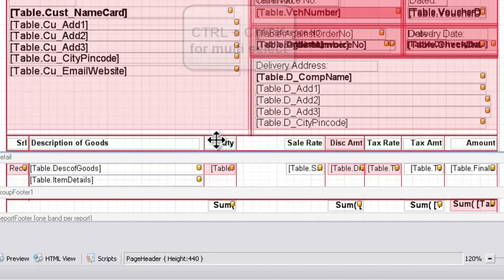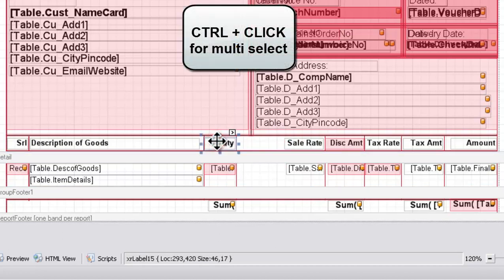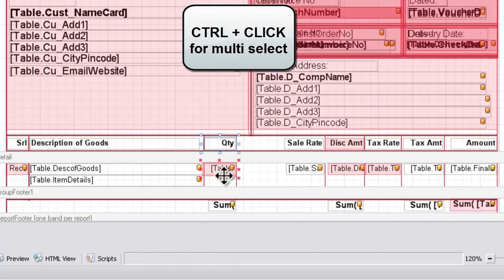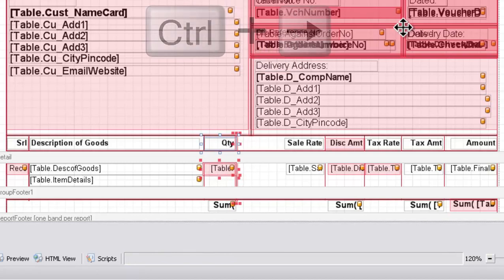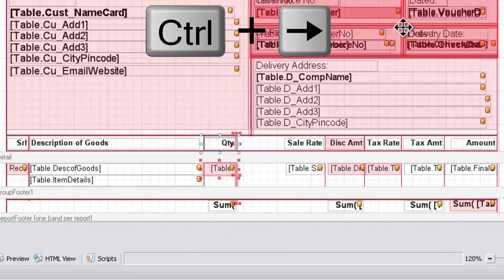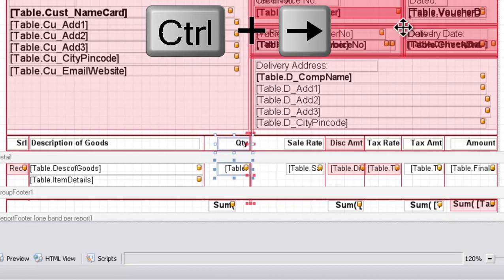Now click on the quantity column, the quantity header, the variable for quantity and the separating line. Now press the control key in the keyboard and keep pressing the rightward arrow key to shift them to the right hand side.